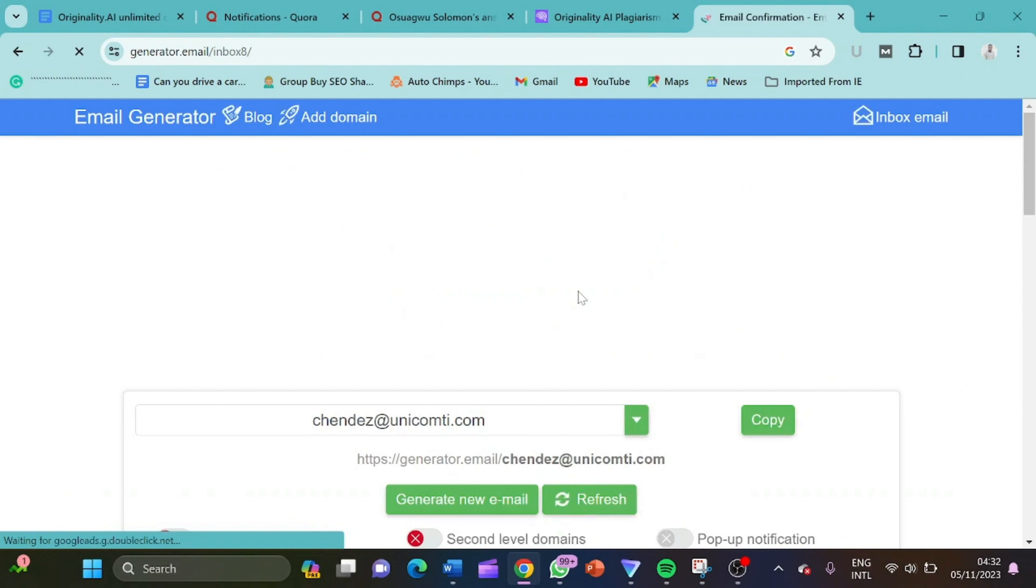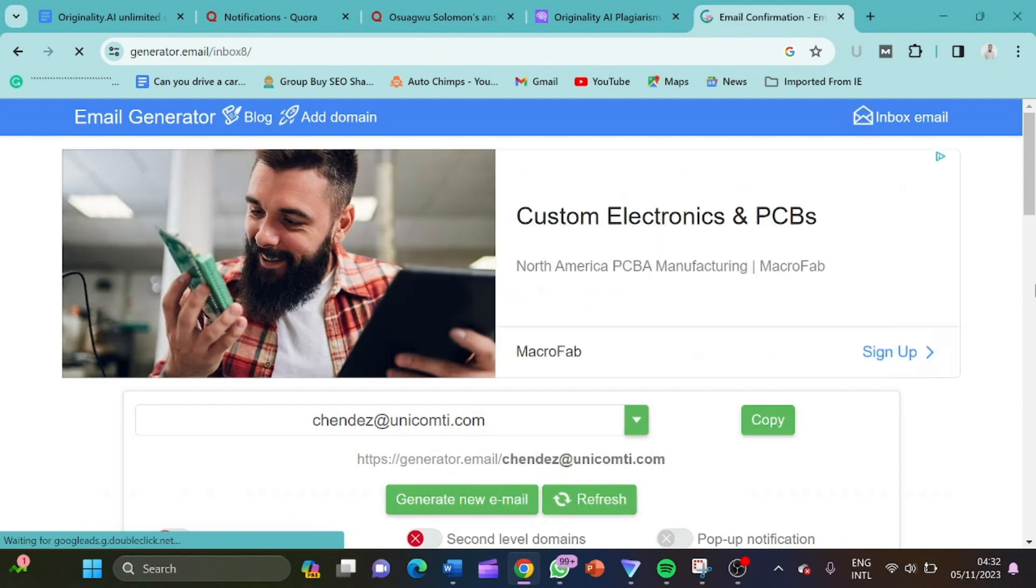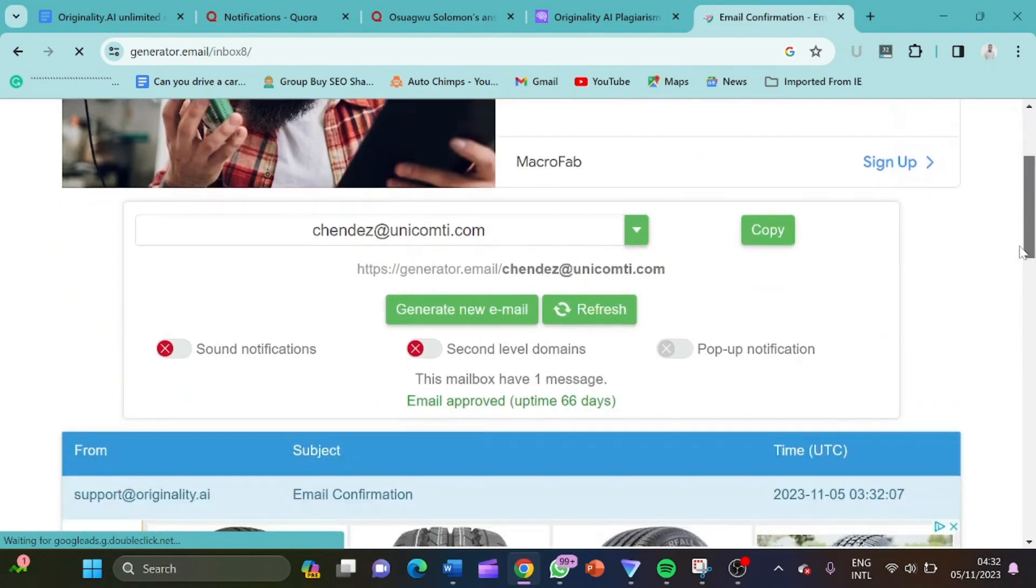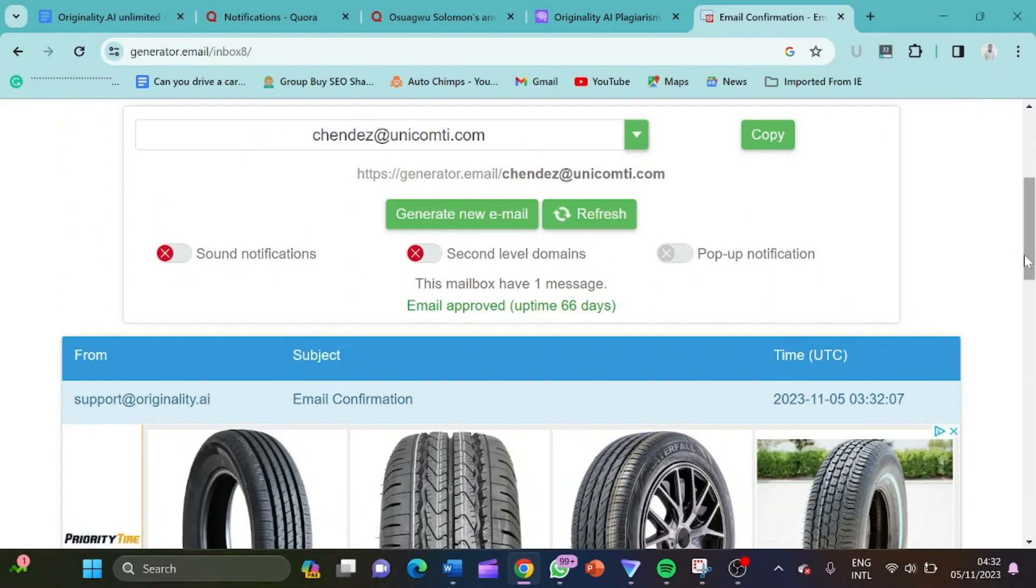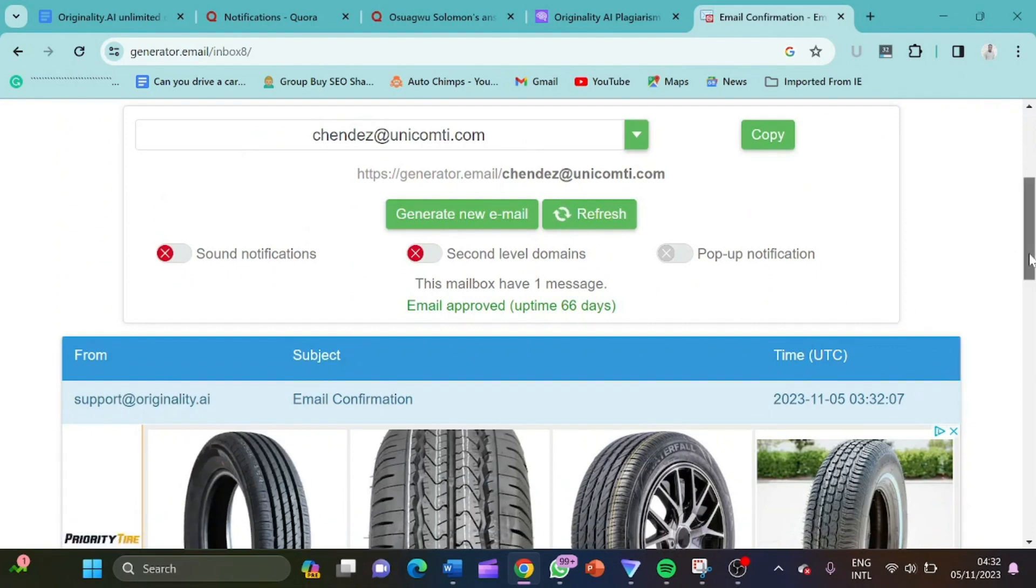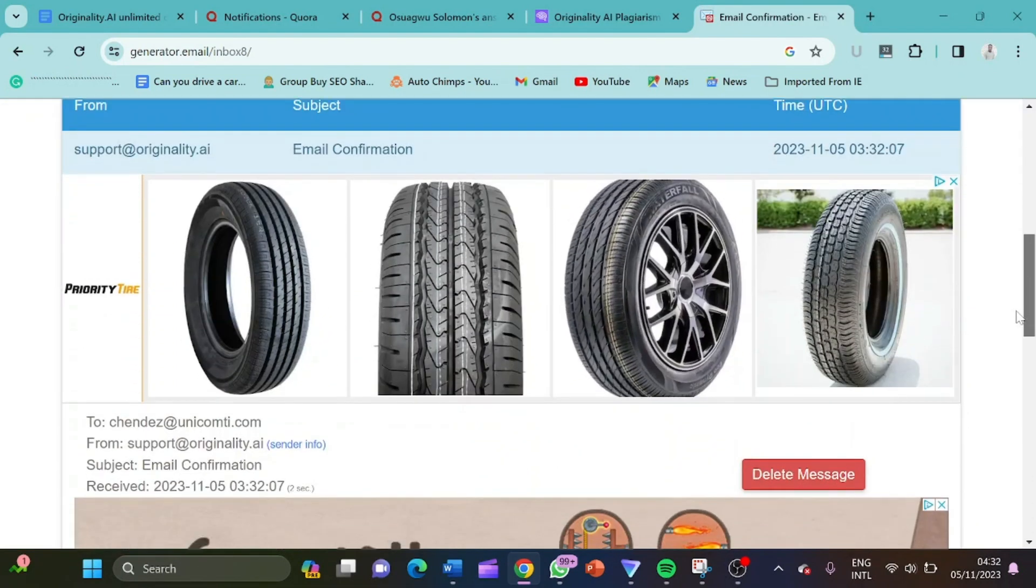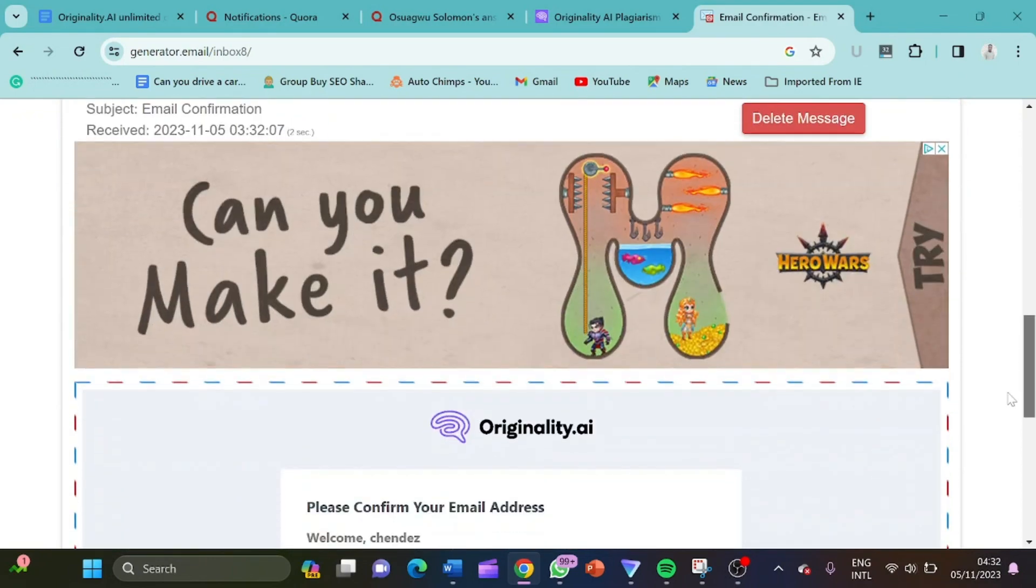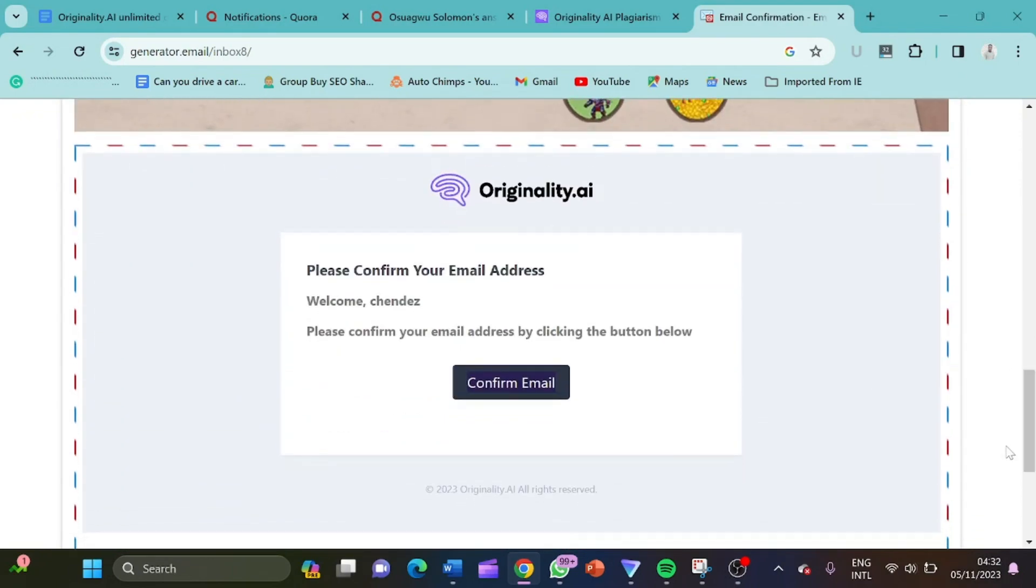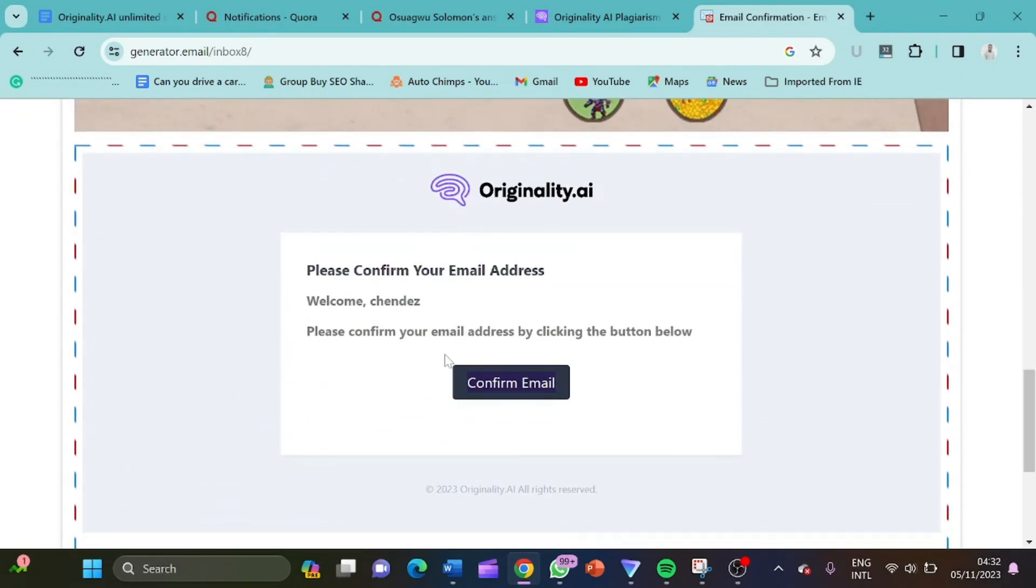So what we have to do now is to click on this refresh button here to see if the email will pop up. I've just clicked on it. So let's screw down now. So now it says these mailbox have one message. So this must be the message from originality.ai. So this is it. Originality.ai.